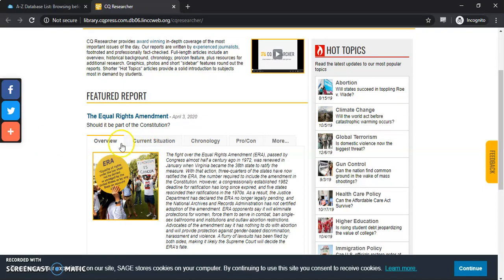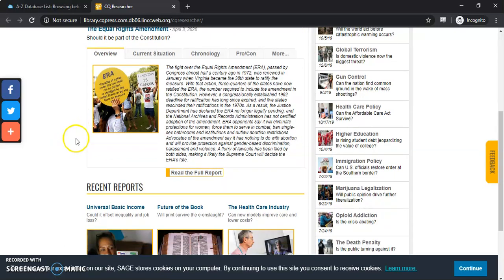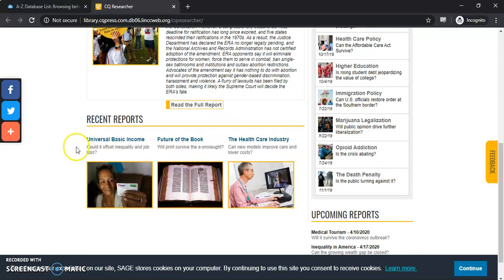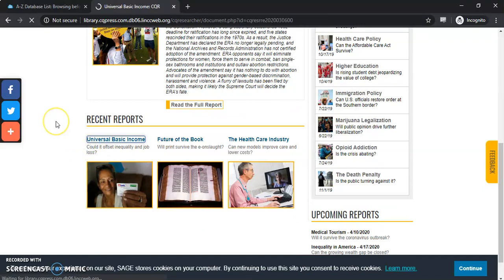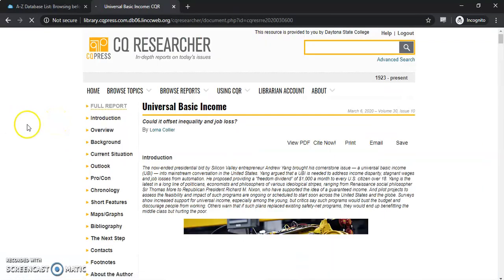You have some Hot Topics over here on the side. You have Equal Rights Amendment, which is the featured report here on the front page, and you can scroll down and actually see some recent reports as well. So let's select Universal Basic Income, something that's been in the news lately.